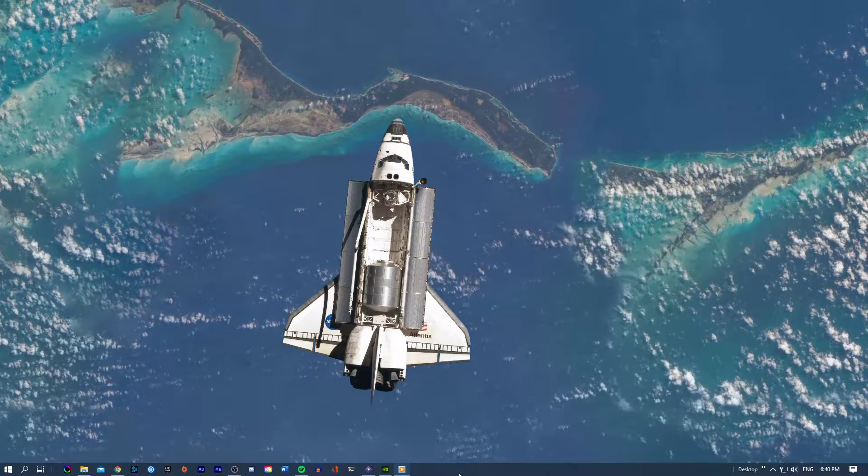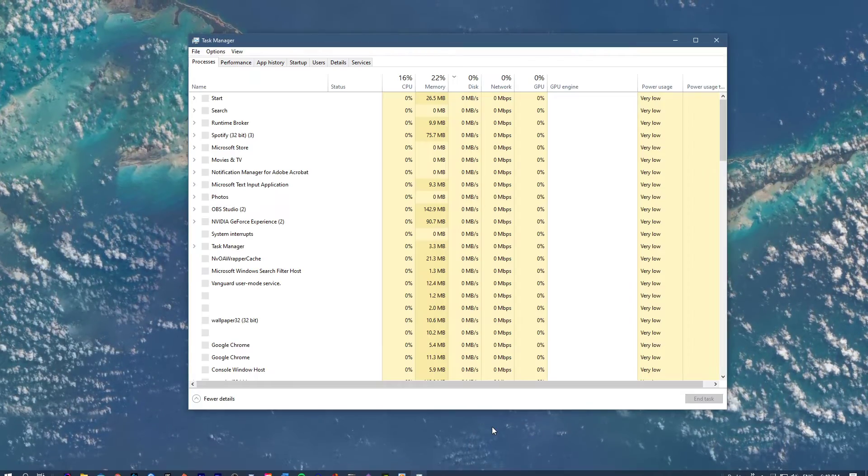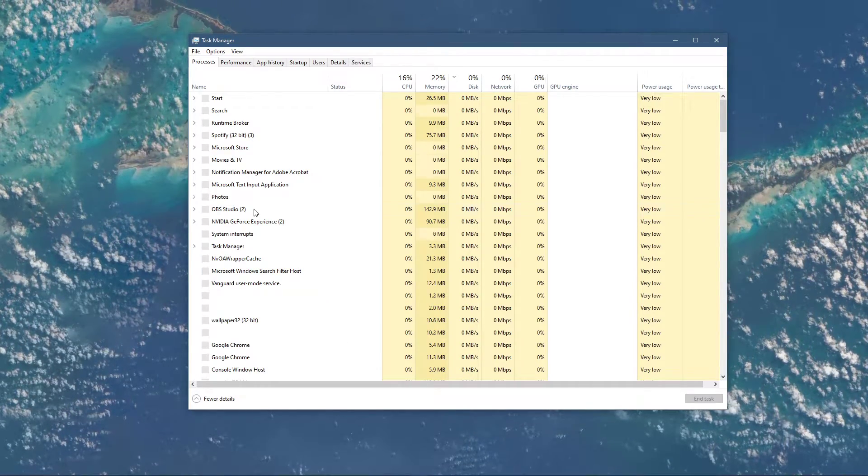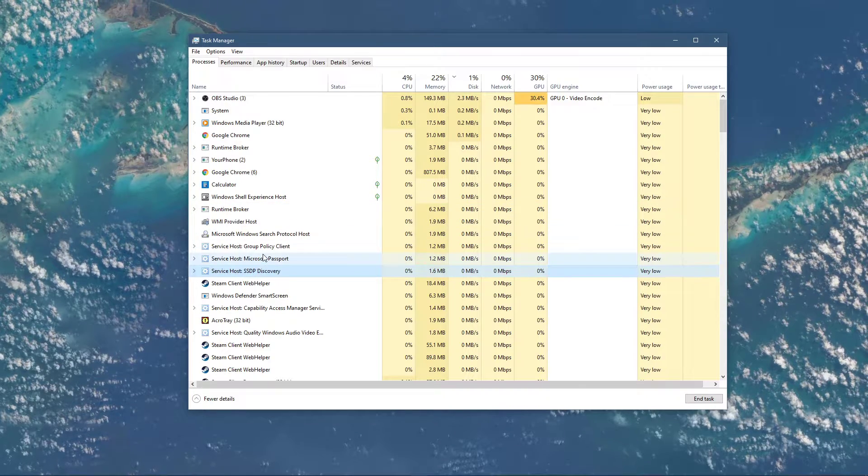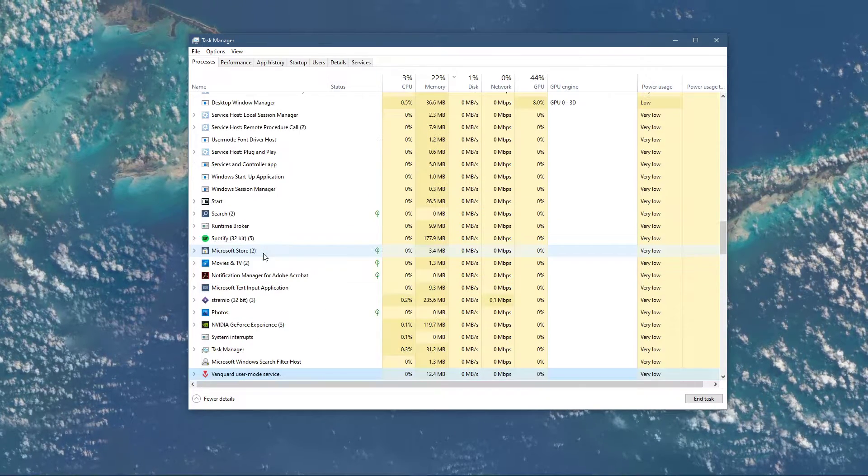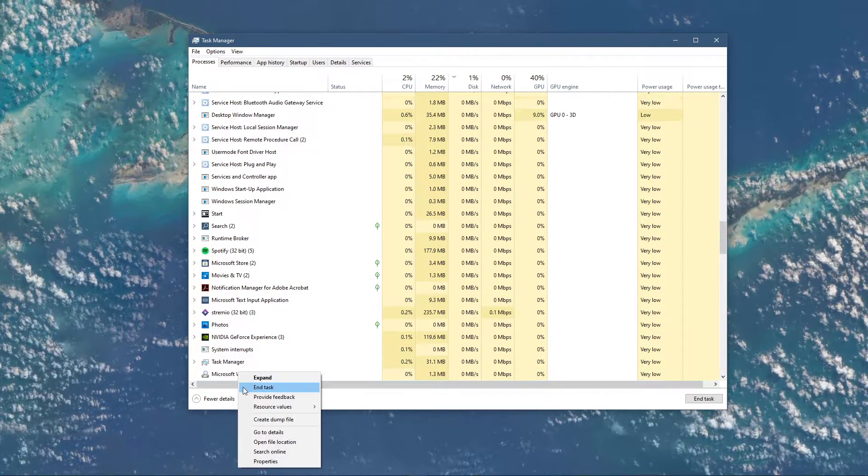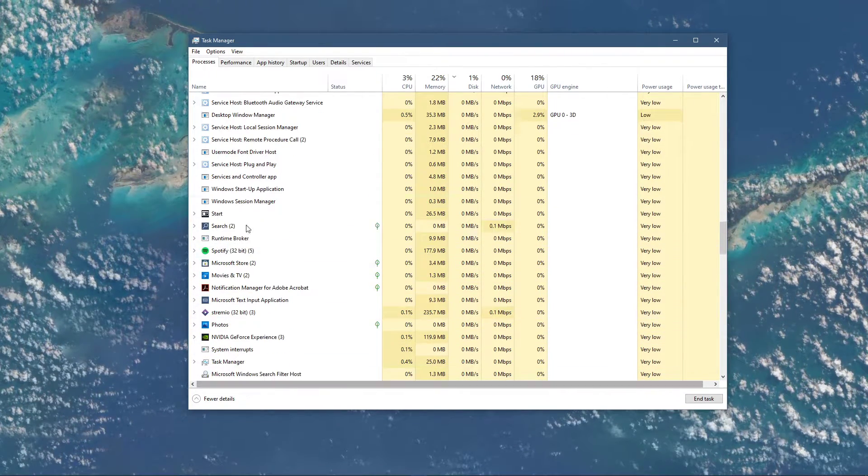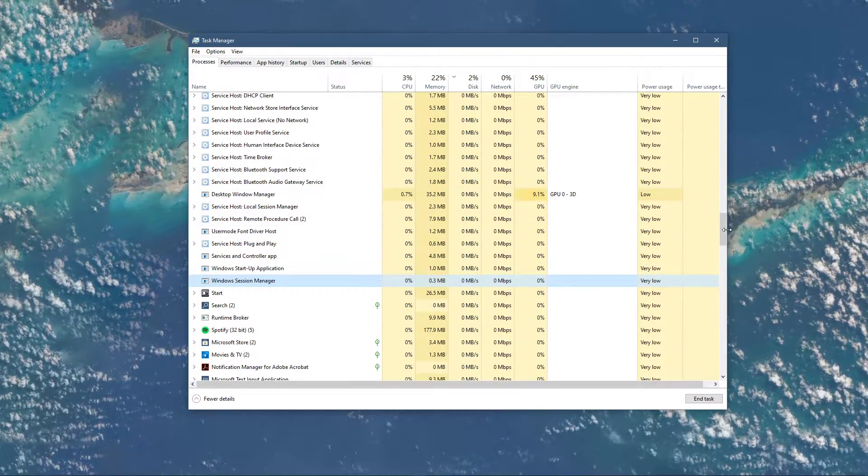First, open up your Task Manager by right-clicking your taskbar and selecting it. Here in the Processes tab, make sure to end all of the Valorant, Vanguard and Riot Games processes, which could still be running in the background.